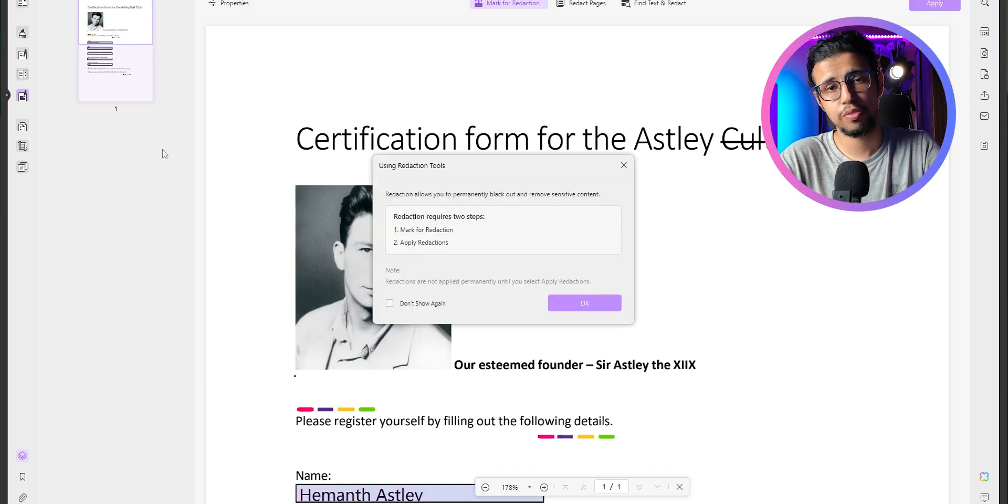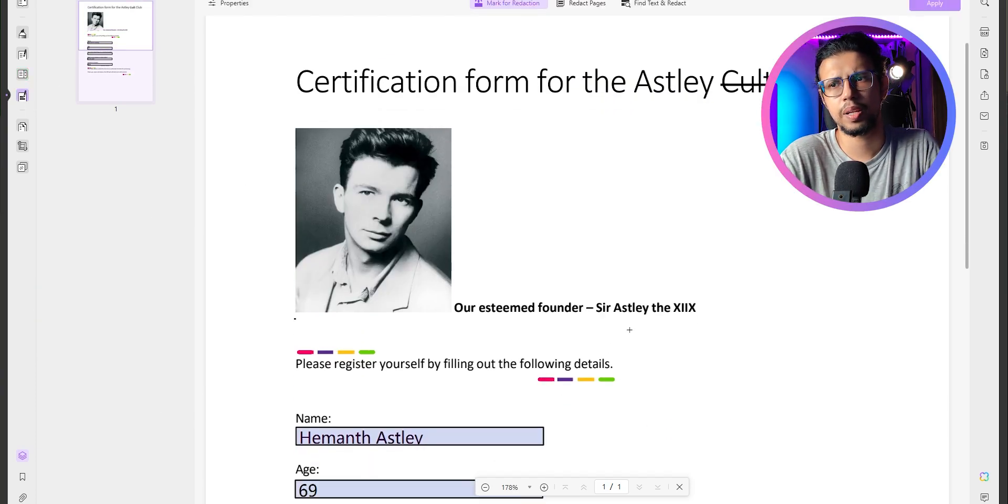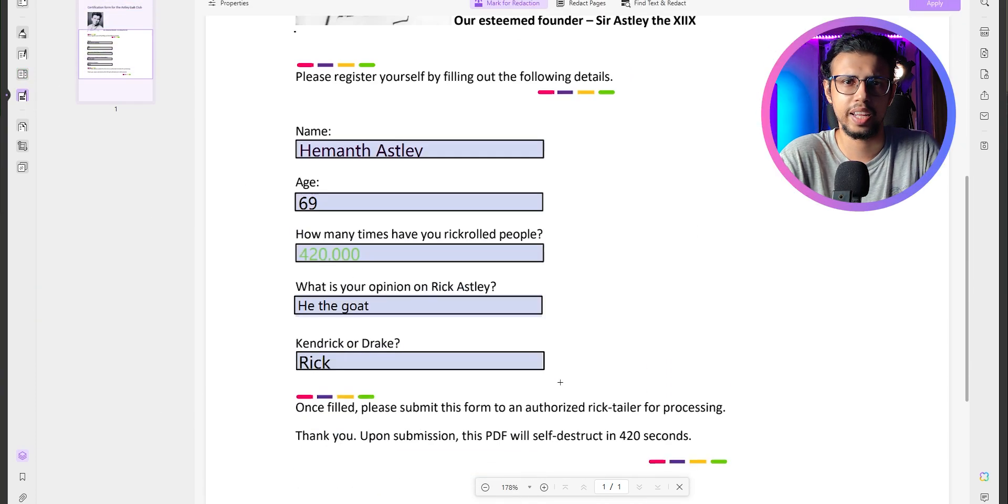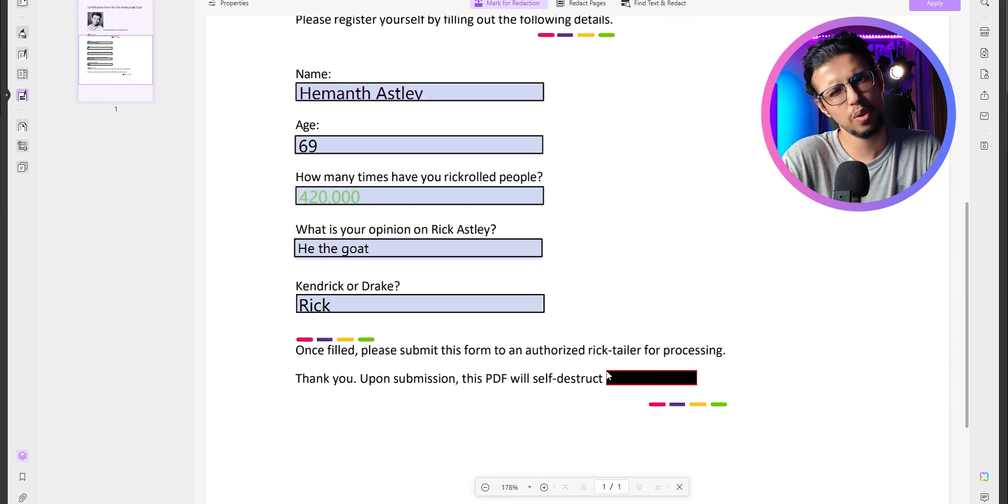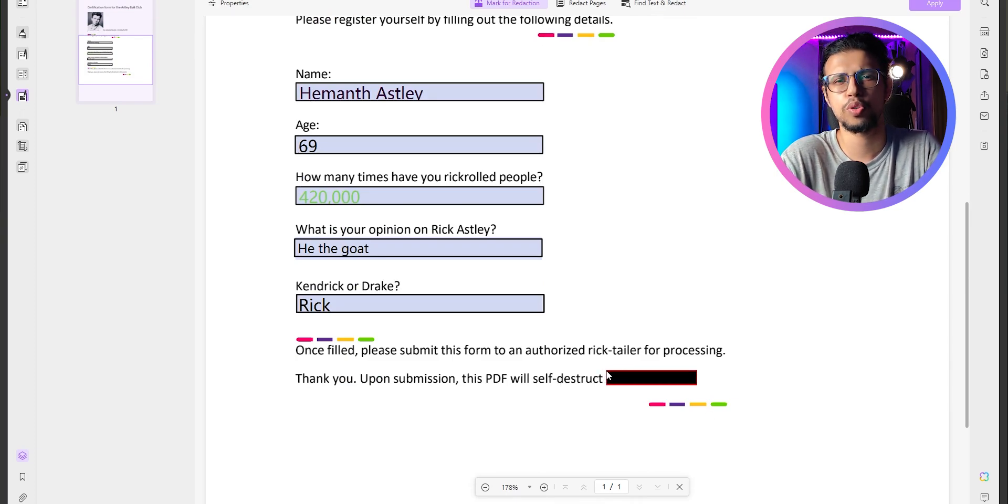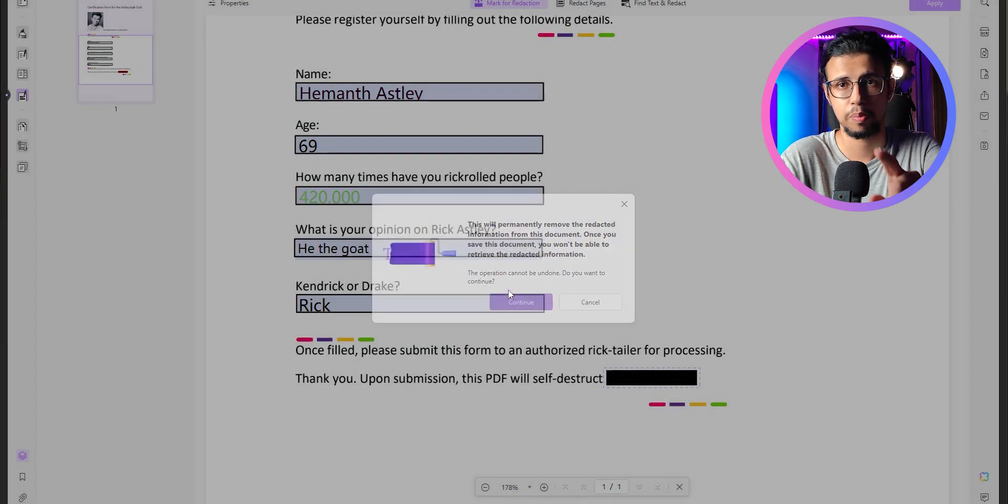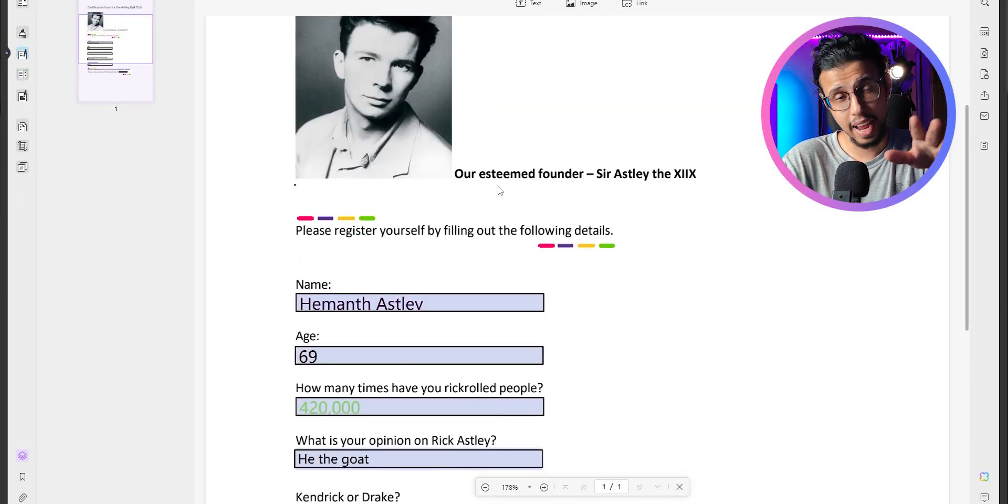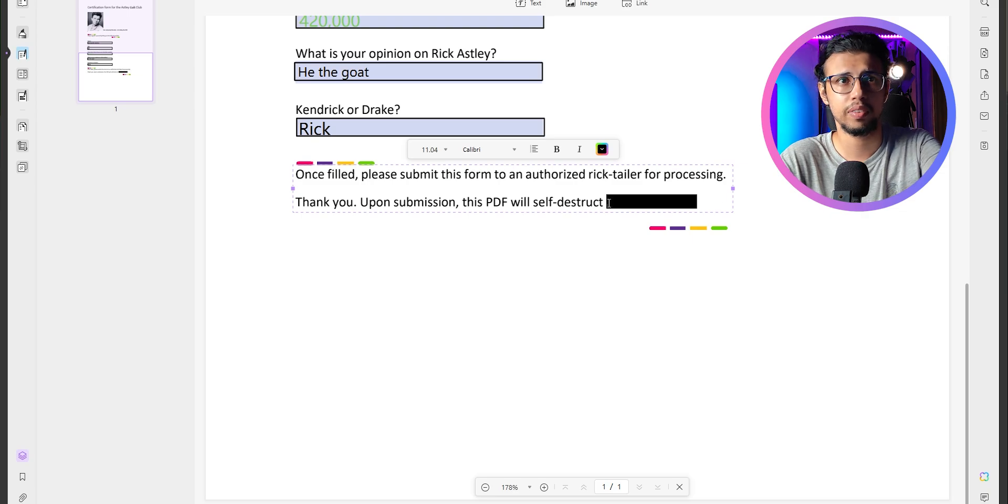There's also a redaction feature. So if you are submitting a sensitive document, like a government ID for say an address verification purpose, you don't actually have to show everything, right? So you can redact certain information from that PDF. And once you save it, it's actually redacted. Like there's nothing underneath it.